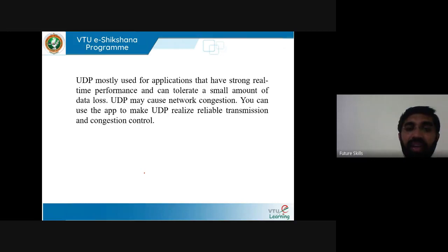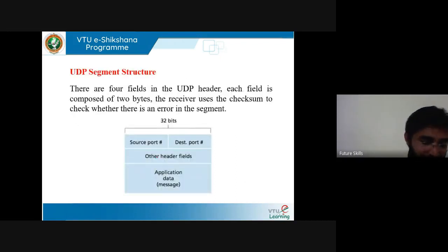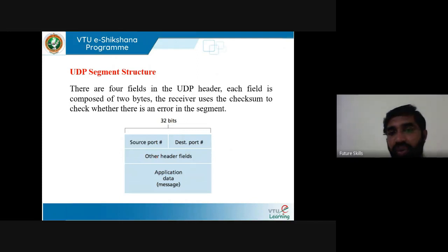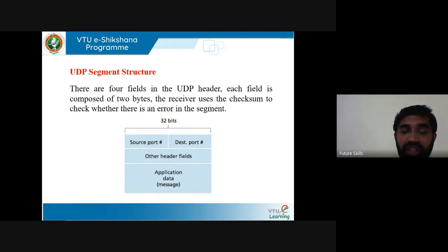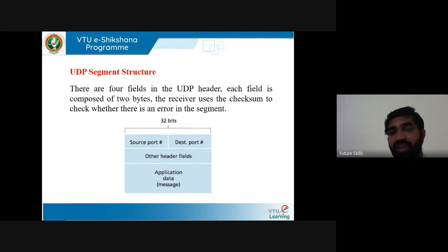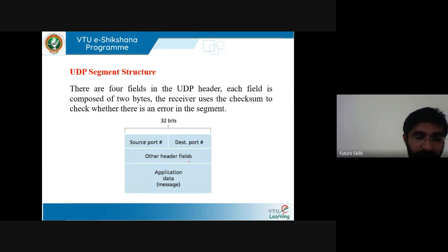UDP segment structure: the UDP header consists of four fields, each composed of two bytes. It consists of source port number, destination port number, other header fields, and application data. The receiver uses the checksum to check whether there is an error in the segment.